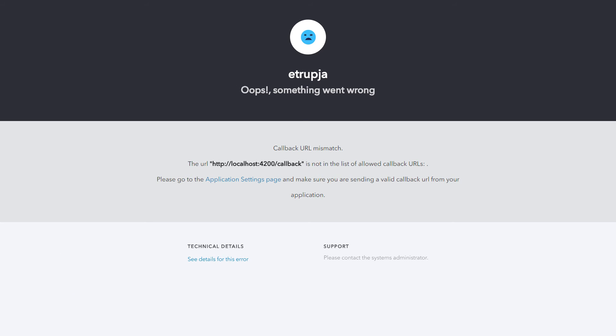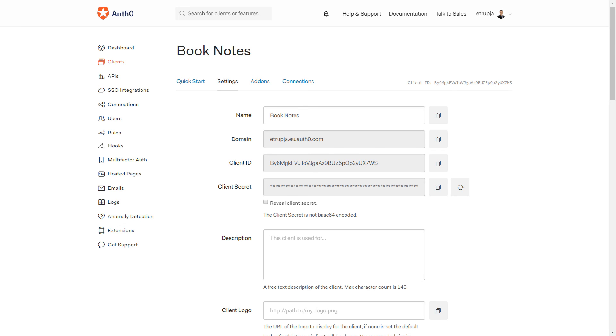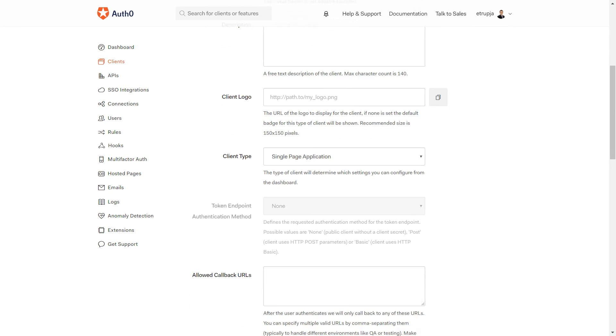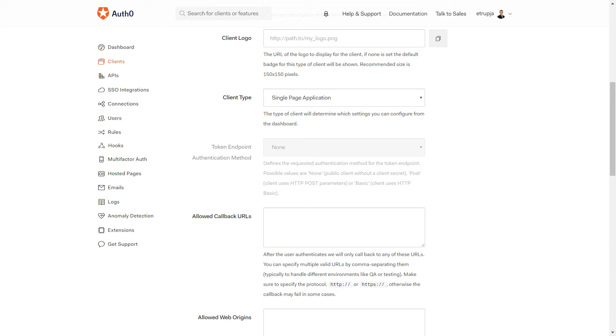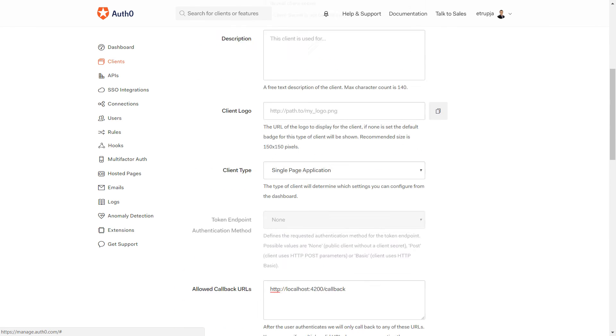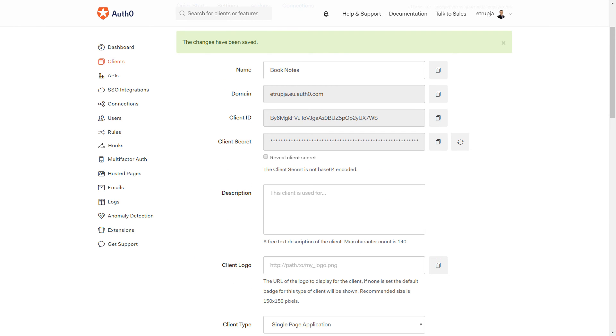We see that we get an error saying this URL is not in the list of allowed callback URLs. We need to copy this URL and go to our application settings page. Scroll down and here we see Allowed Callback URLs. Paste our URL, go to the bottom, and press the Save Changes button.